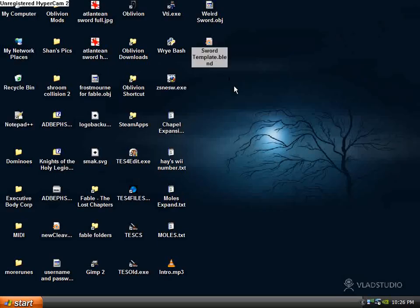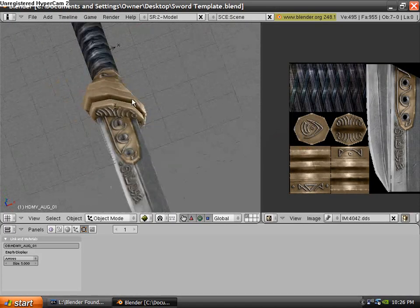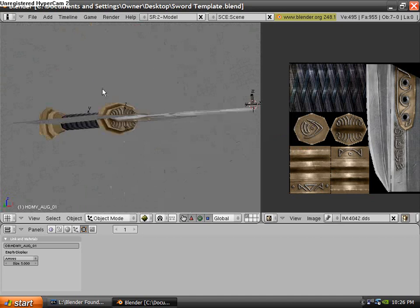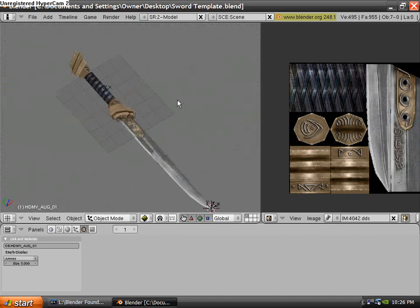Go ahead and open that up in Blender. You should probably have the latest version, and that will come with everything you need, I think. Alright. So you should see a screen like this.